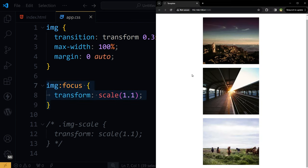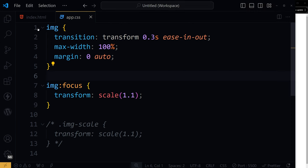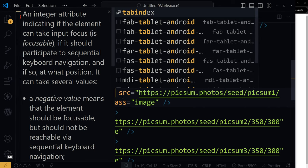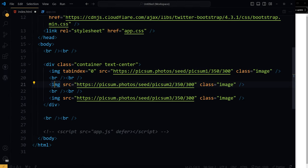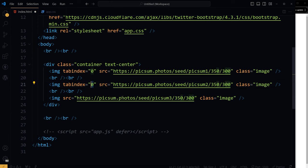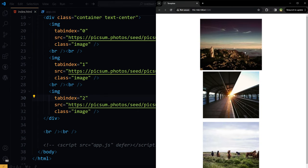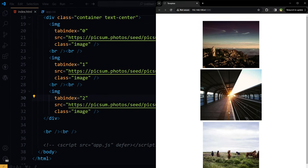So this is PC version. And for PC, this is not working because we'll have to add one more thing, that is tab index, for all the images. Now it is working for PC.